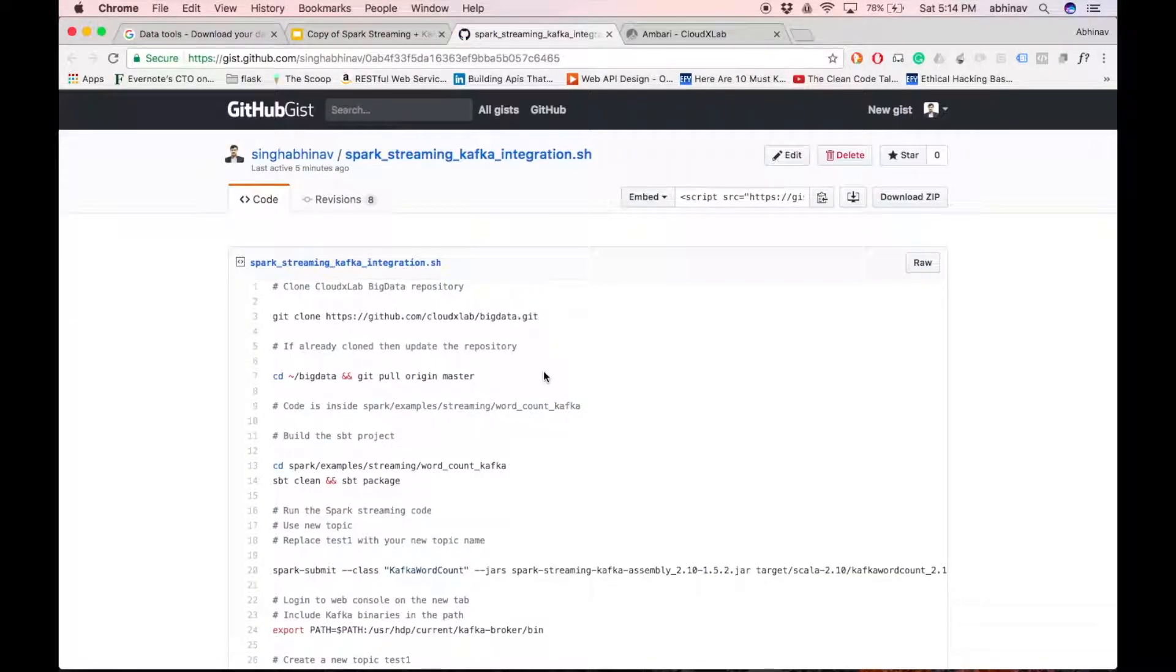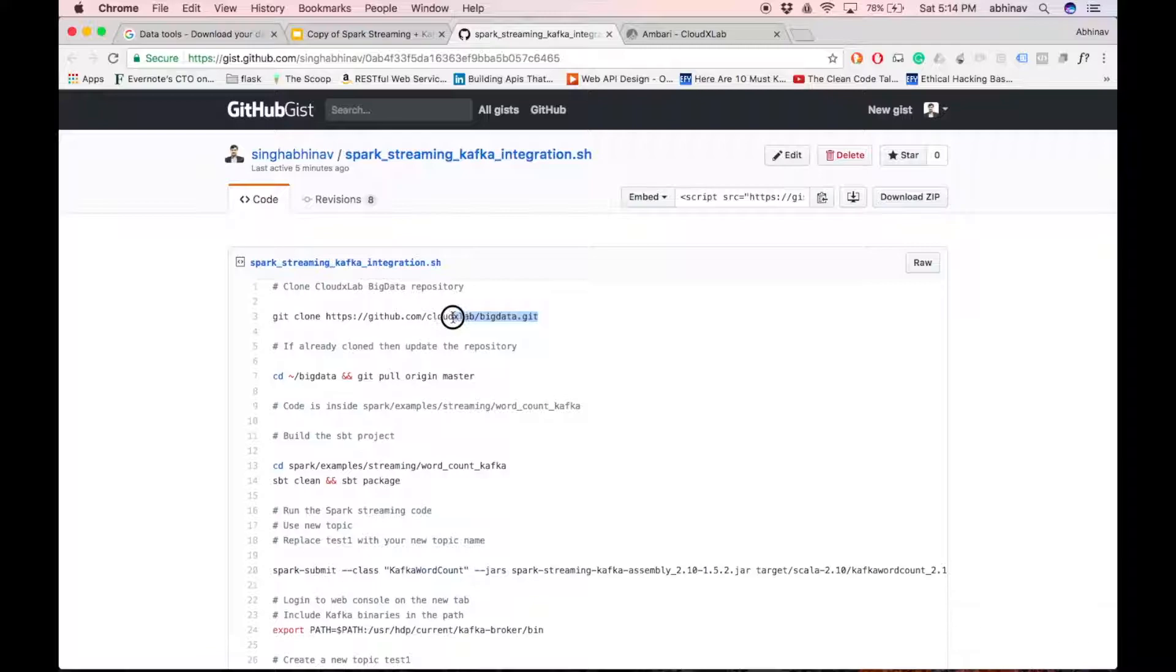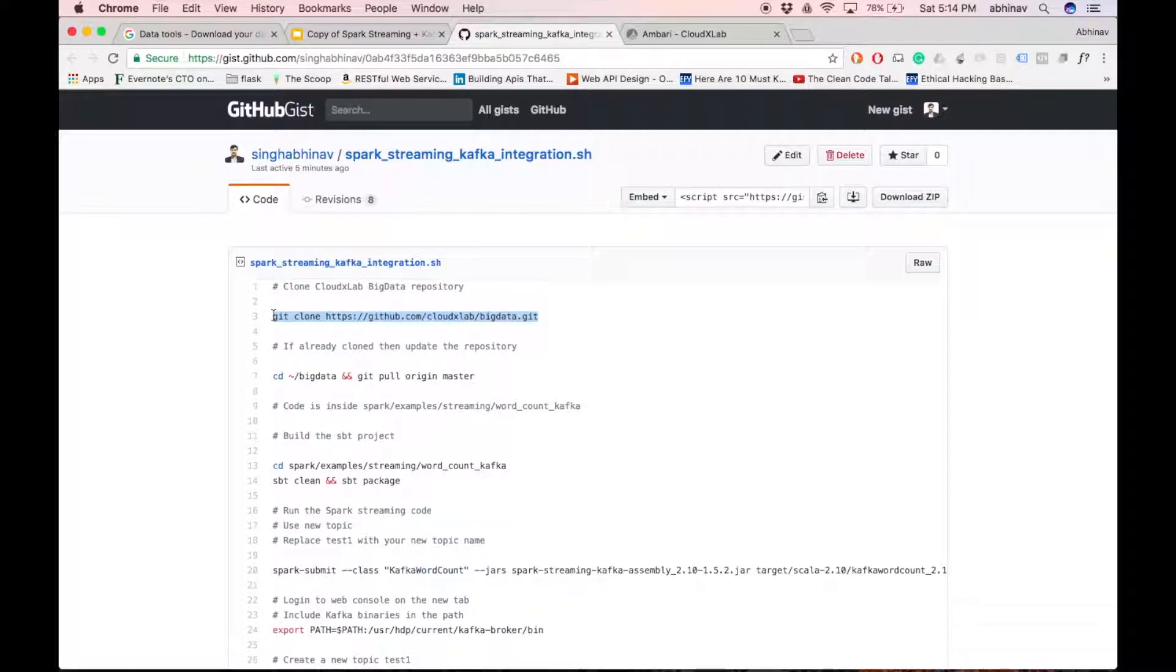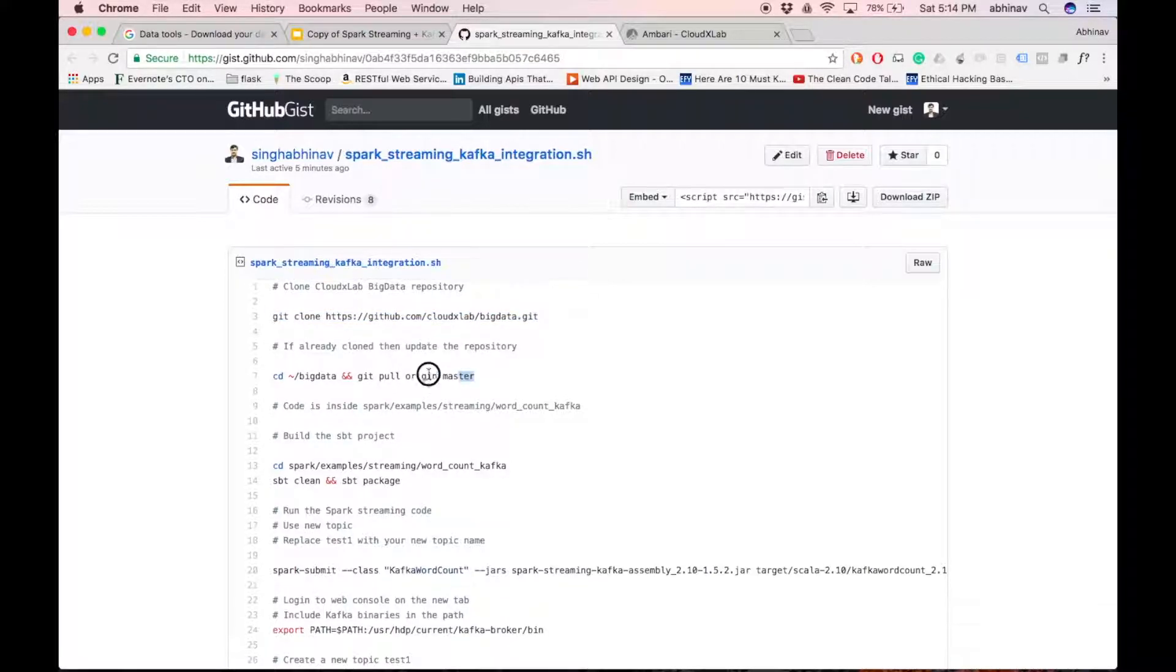Open the gist in the new tab. Login to the web console. Clone CloudXLab Big Data Repository using the command highlighted in the gist. If you have already cloned the repository, then update it by running git pull origin master.